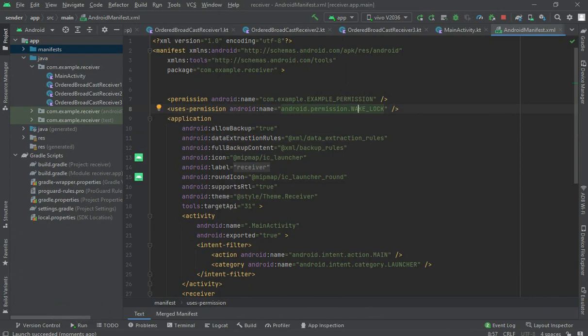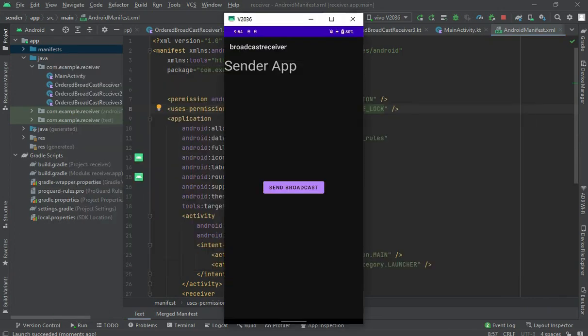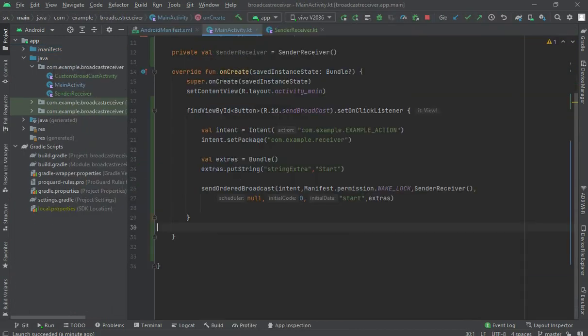That's because we have now passed the WAKE_LOCK permission first in the sending application via sendOrderedBroadcast, and also declared it in the receiver app. That's why it is getting through now.